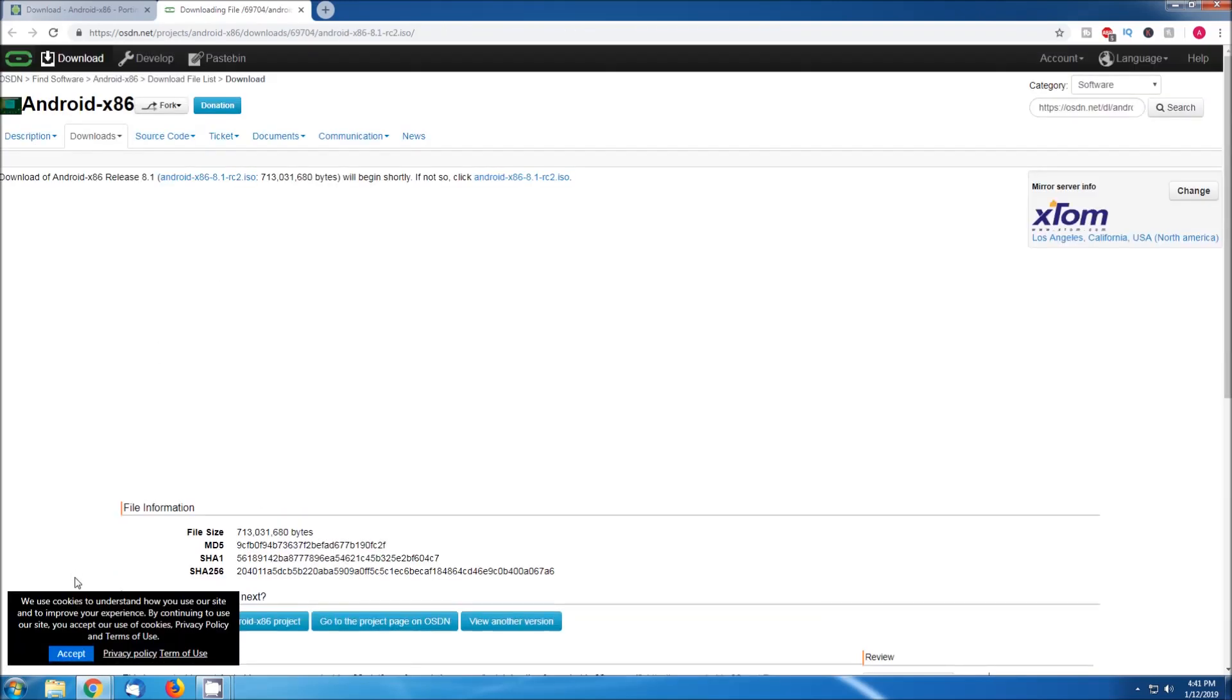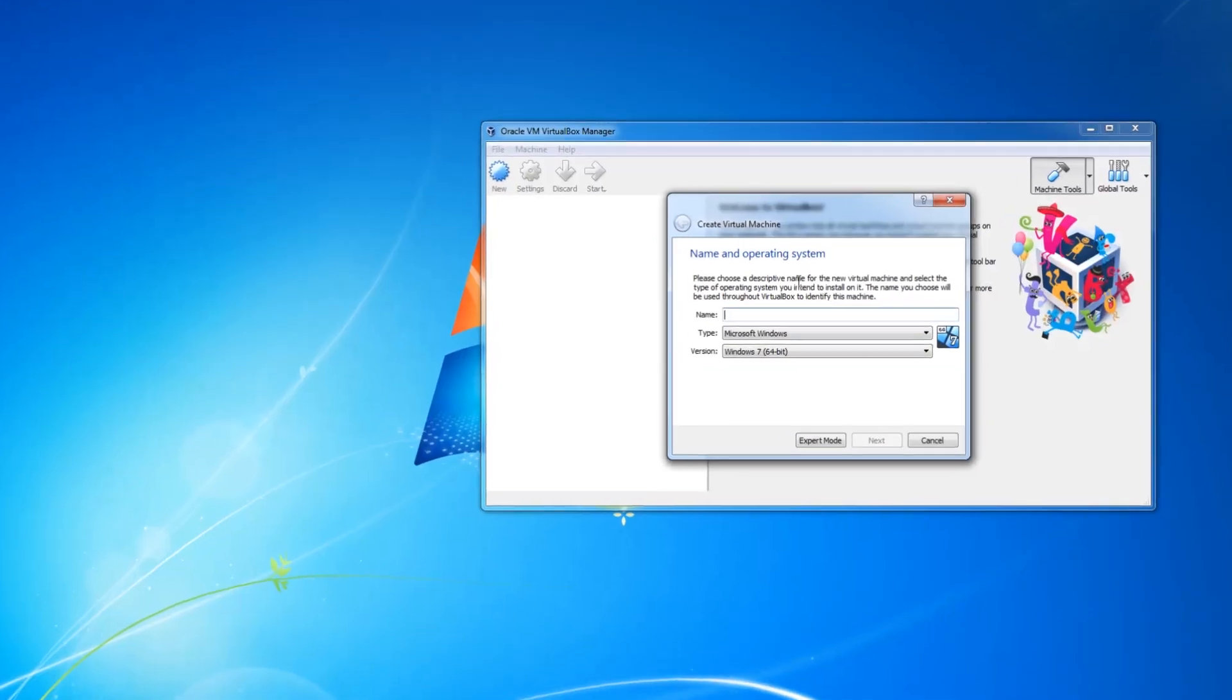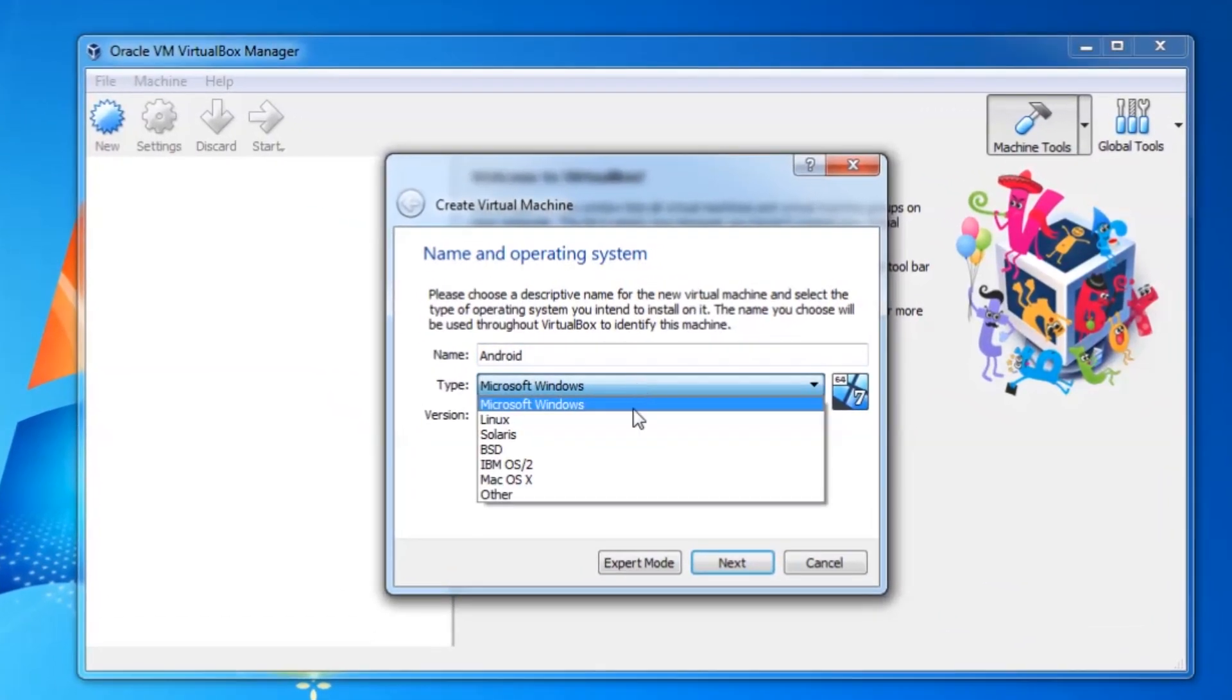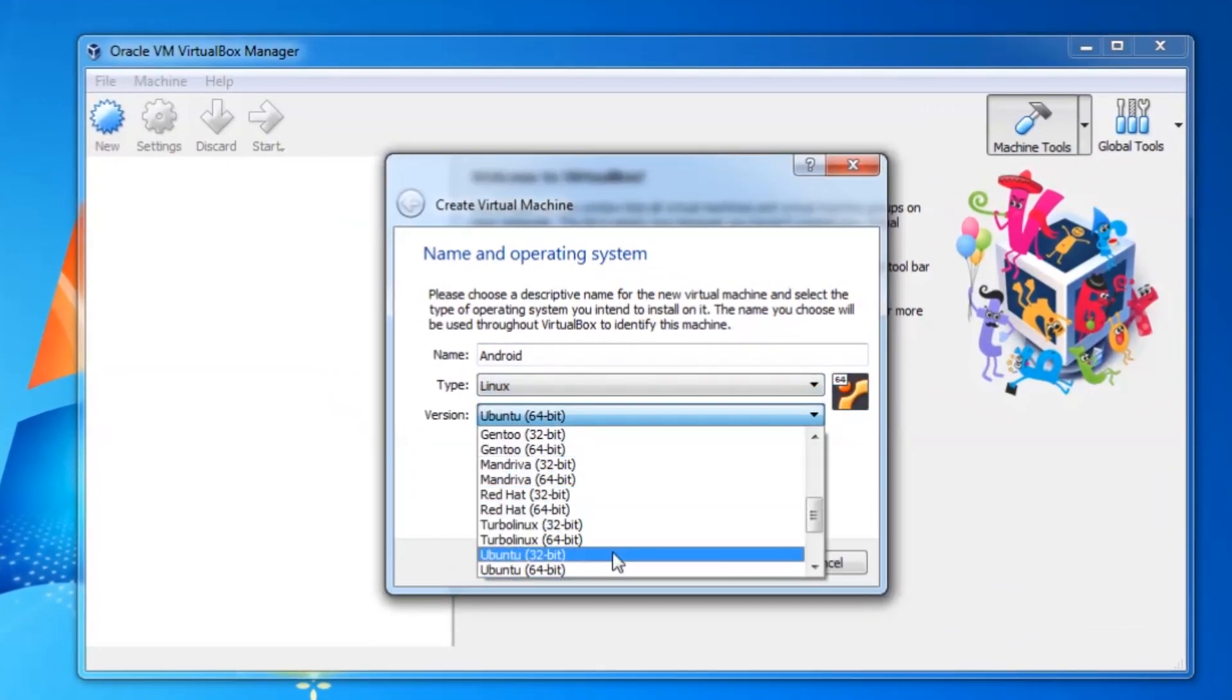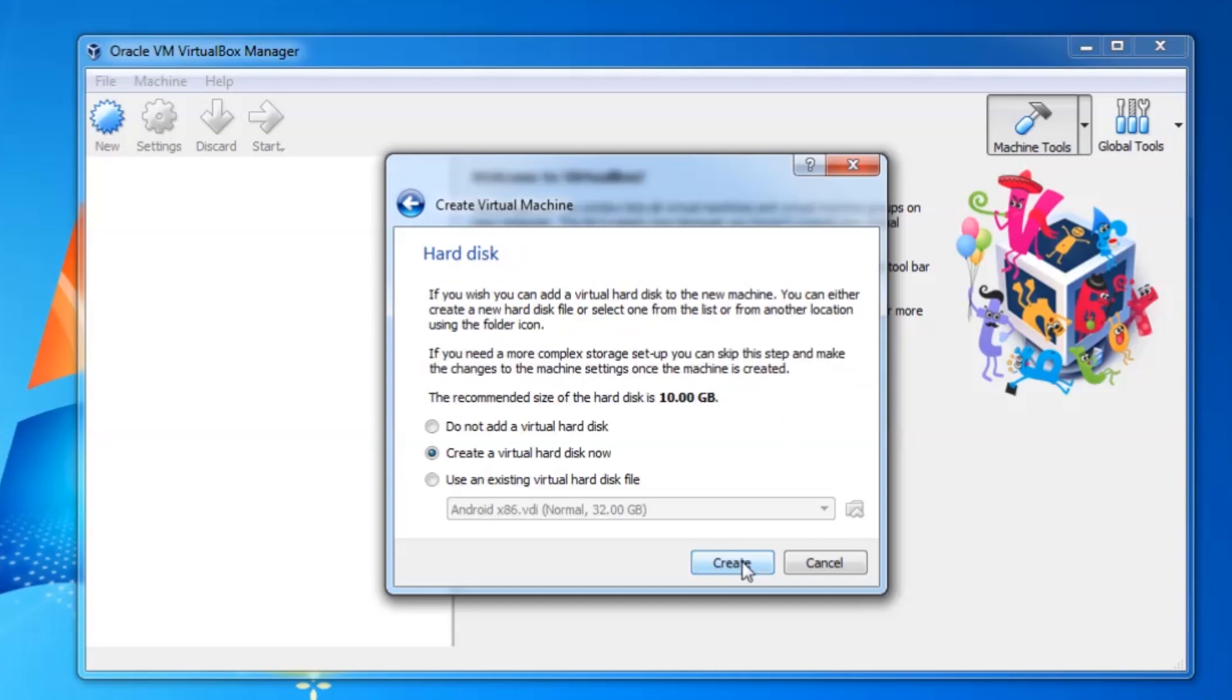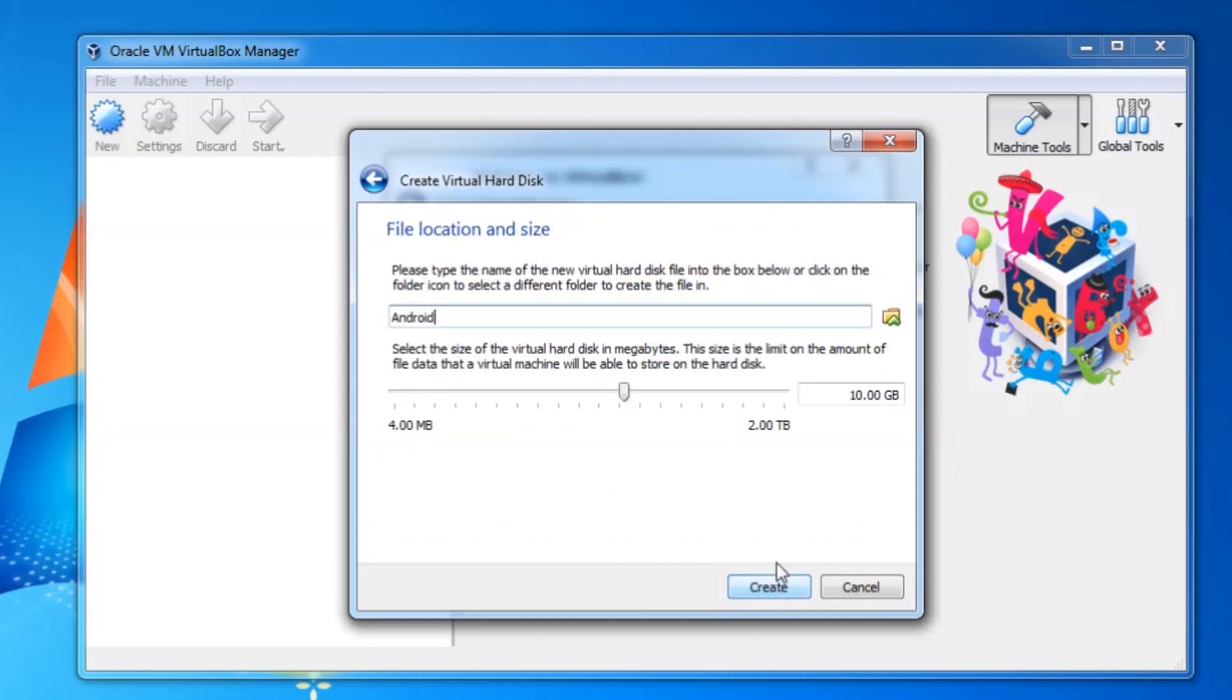Once the download finishes we can head over to VirtualBox and create a new virtual machine. I'm going to choose Linux and Other Linux here. I will give the system 4GB of RAM, and let's go with a 32GB hard drive.